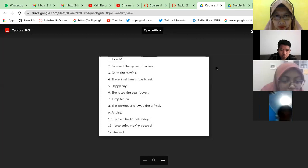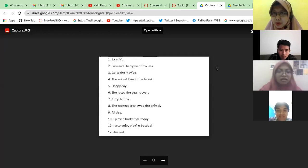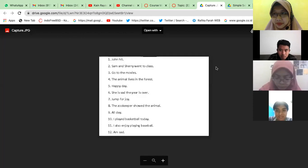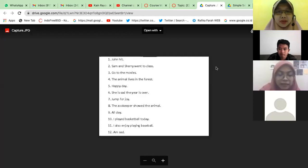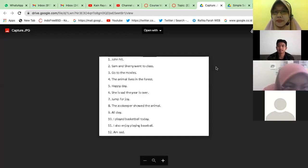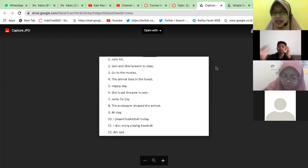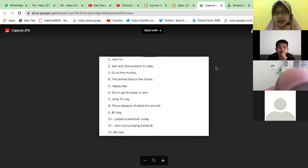'She is sad. The year is over.' What's missing? 'She is sad' — 'is' is a helping verb, so a verb doesn't have to be an action verb. 'She is smart' — 'is' is the verb. In this context 'she is sad' is correct, but 'the year is over' is lacking a conjunction. There should be 'because': 'She is sad because the year is over.' The conjunction 'because' is missing.